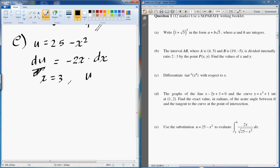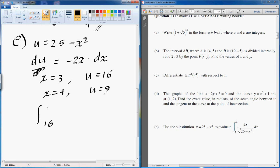Let's go back to the limits. When x is equal to 3, u turns out to be 16. When x equals 4, u is equal to 9. Now for the integration, the 2x dx becomes a minus du. The minus sign can go to the other side, so this becomes minus du all over square root of u, and the minus sign allows us to flip the limits.